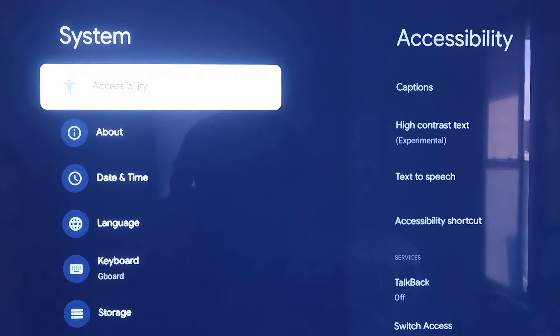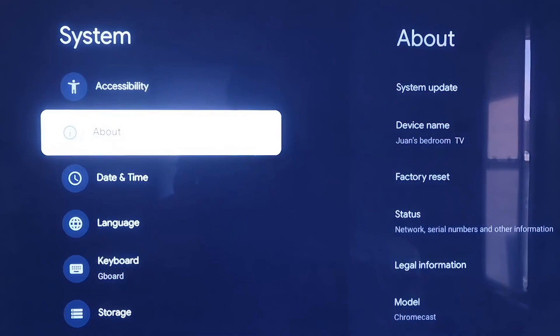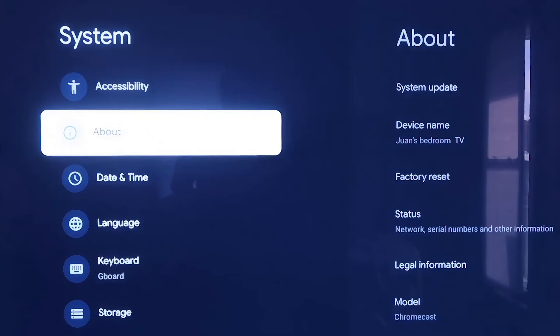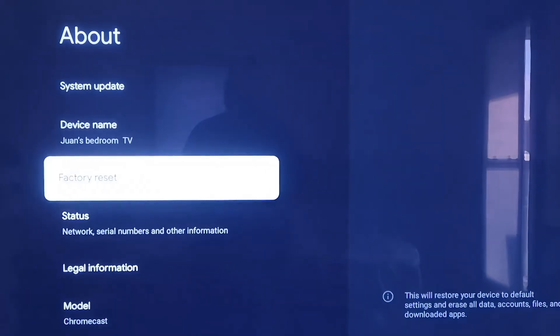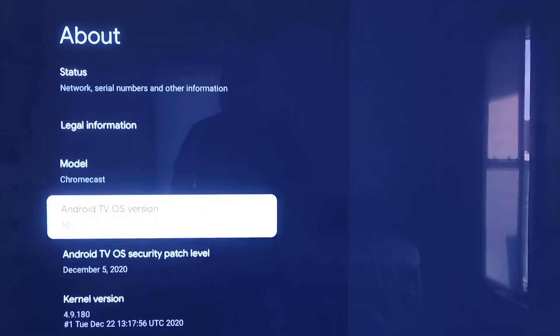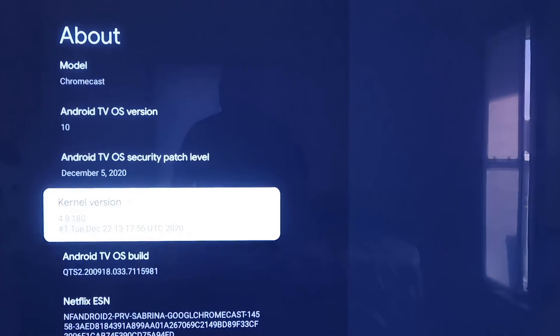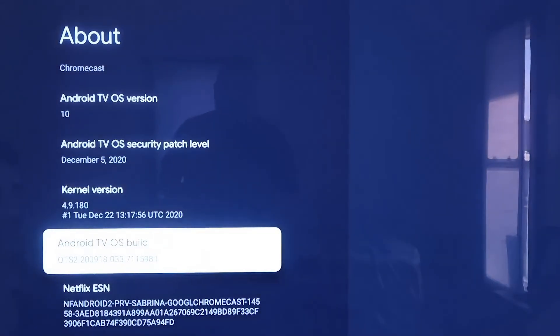On the System tab, click down one more and go to where it says About. On this tab, scroll all the way down to where it says Android TV OS Build, and then click on that.